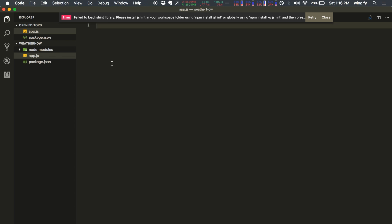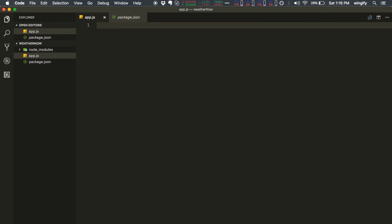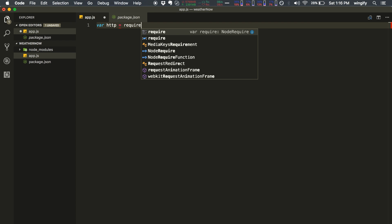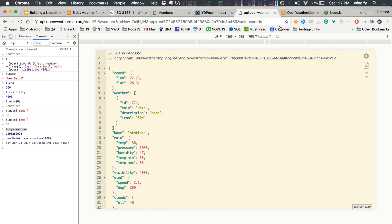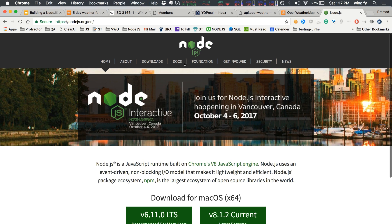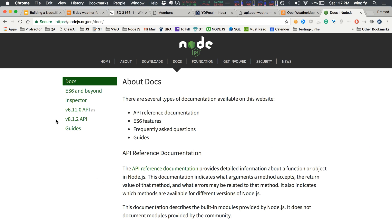Now let's cover the basics. When we visit a particular URL and port, we want to see city name, sunset, and temperature. To do this we need a server. In app.js, we'll require the Node.js built-in 'http' module. You can read the full documentation at the Node.js docs under version 6.11.